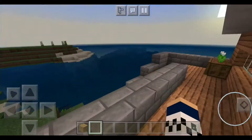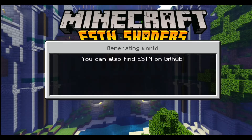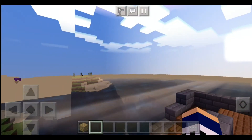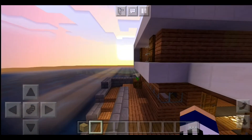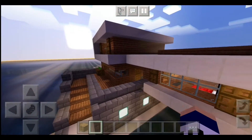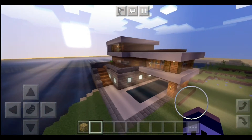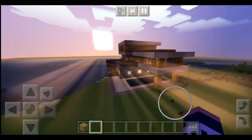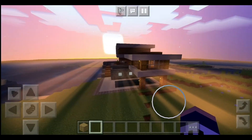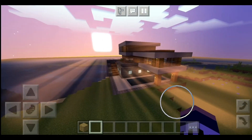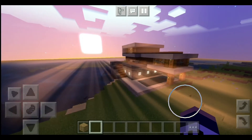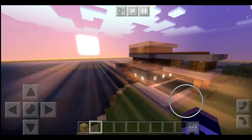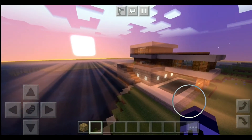I'm going to show you how you can download the app and copy and paste this building into any of your worlds at the end of the video. This is the house while the sun is going down and it looks really good.